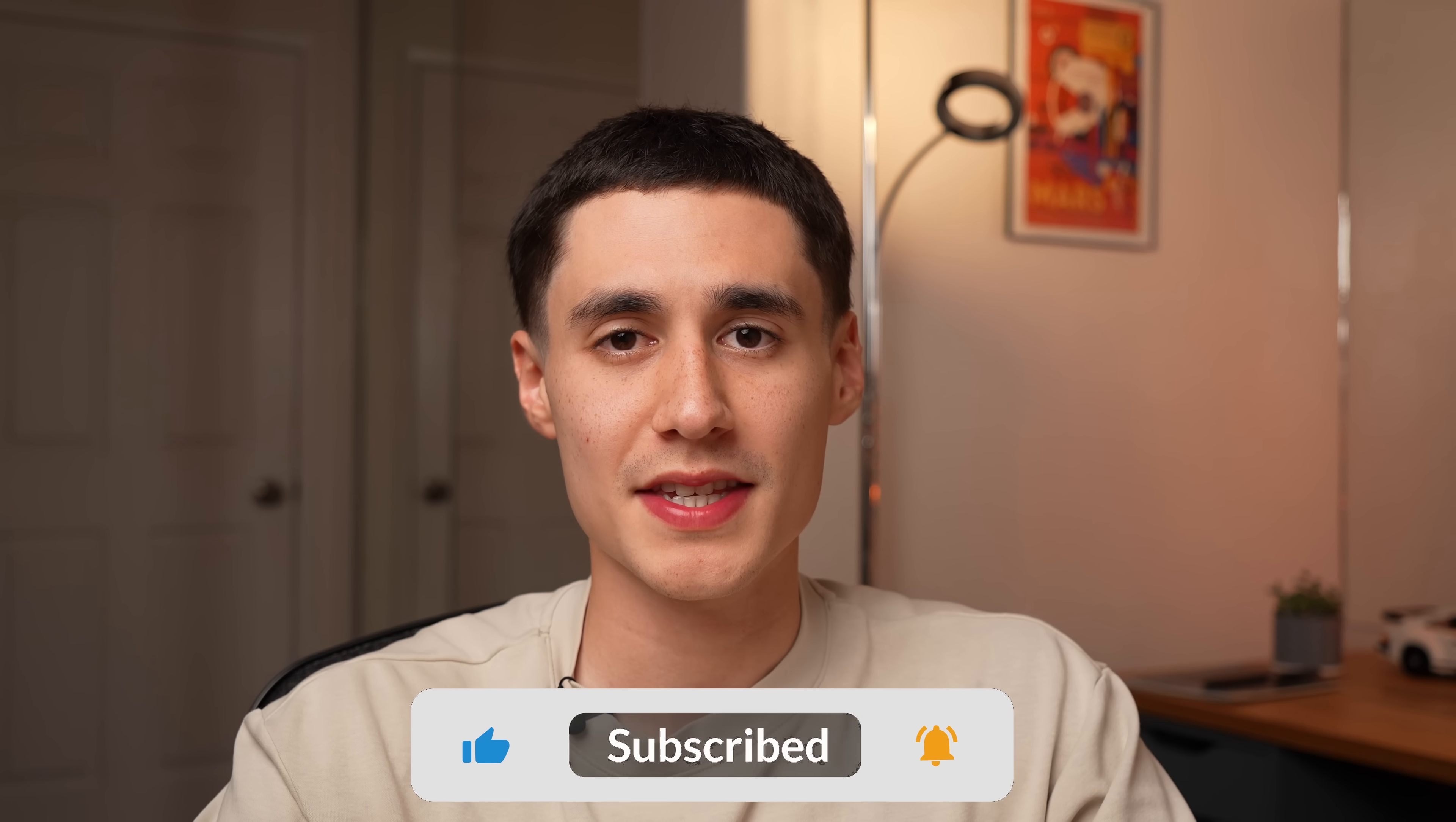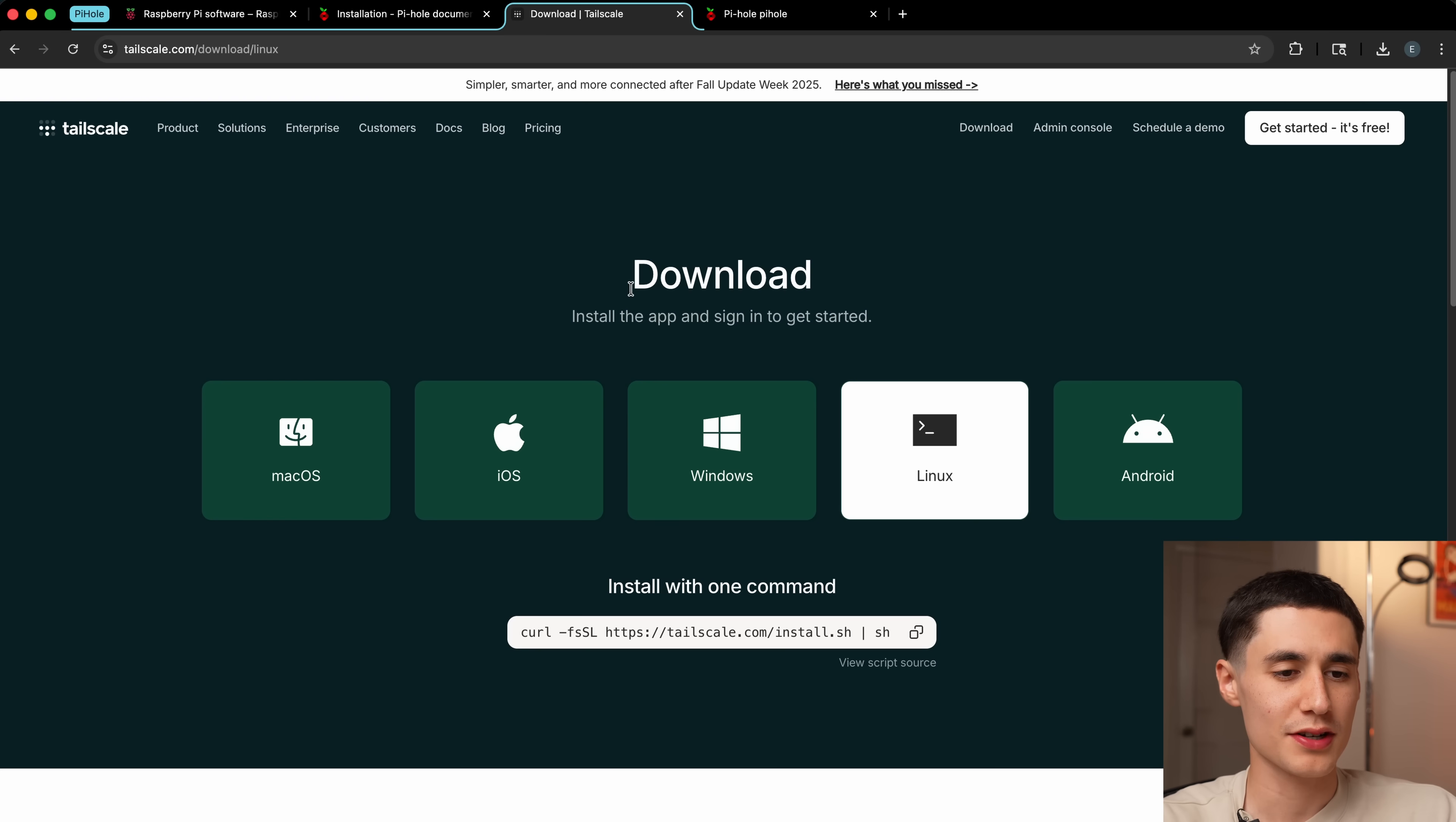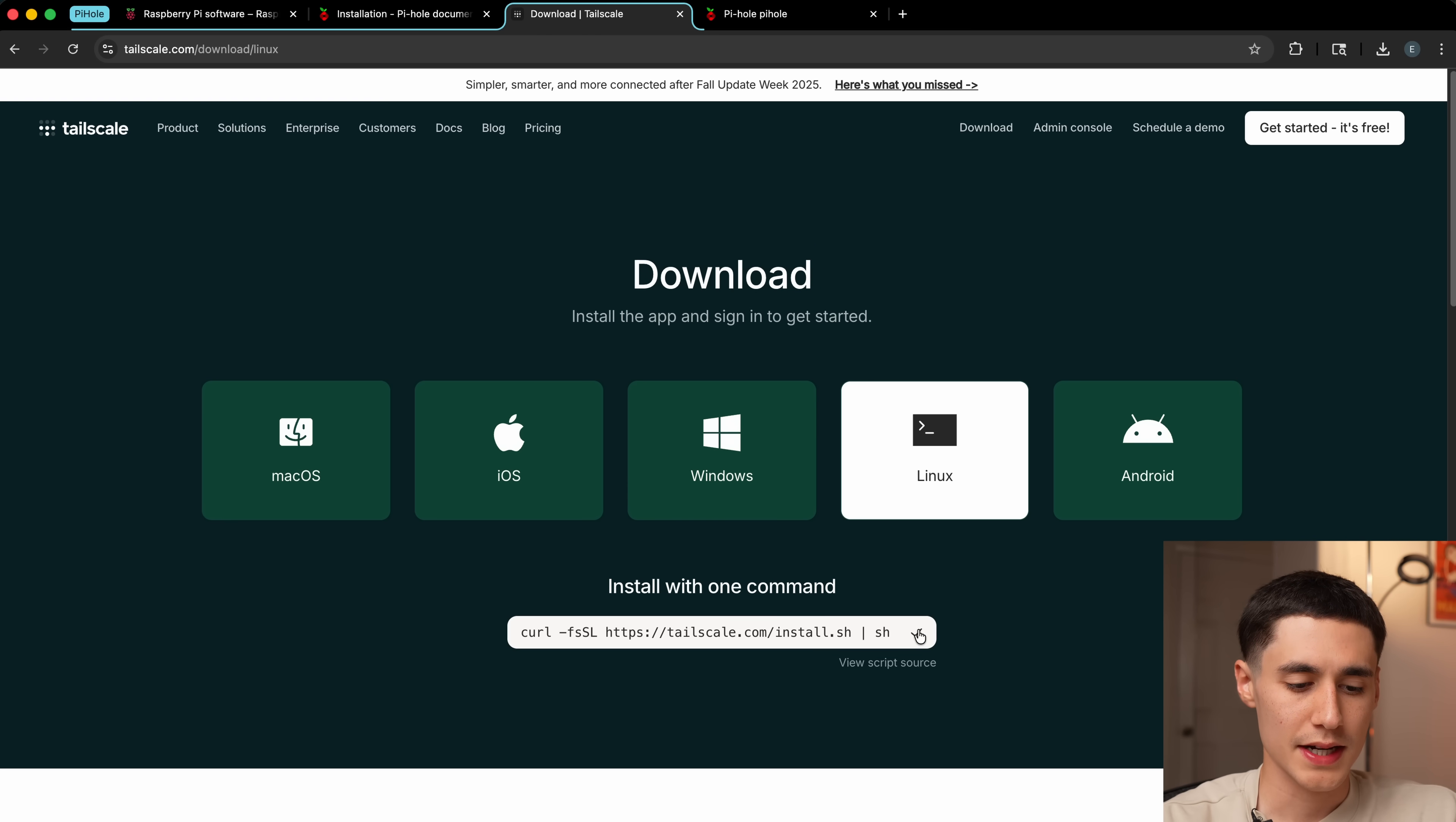I wanted to take this a step further and have this ad blocking ability work even when I'm away from home and not on my home network. This has been pretty game changing for me. To do this, we're going to need a service called Tailscale, which essentially creates an encrypted secure network between all your devices. It's actually going to give us seamless access to the Pi-hole's ad blocking ability, even when we're not on our home network.